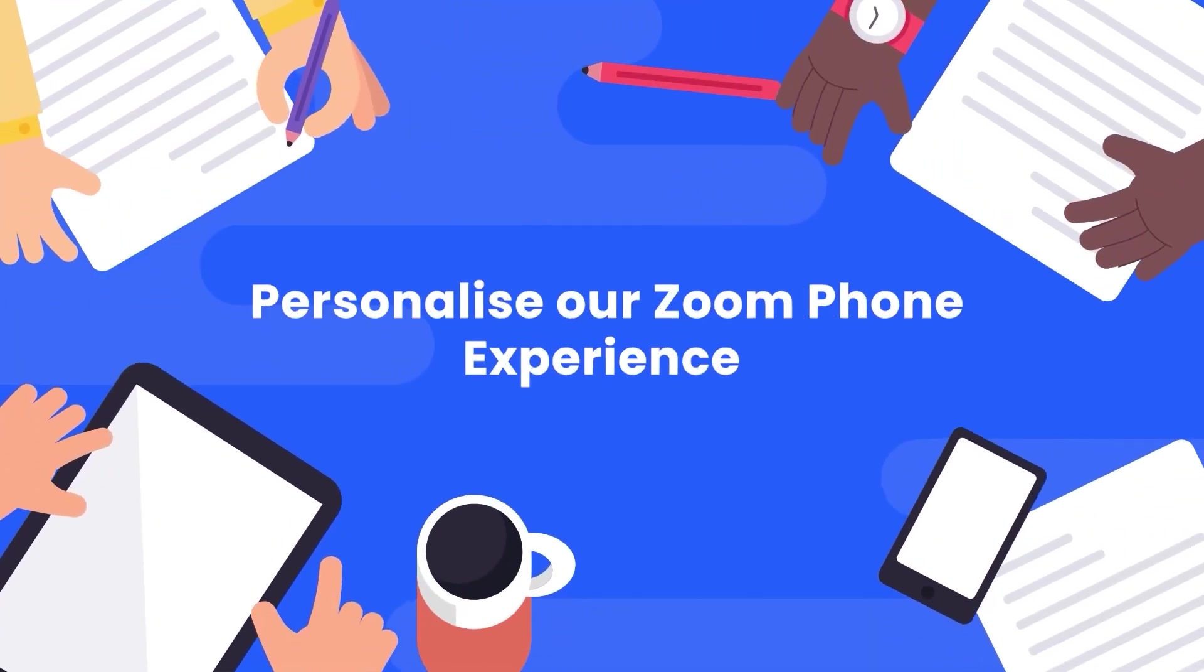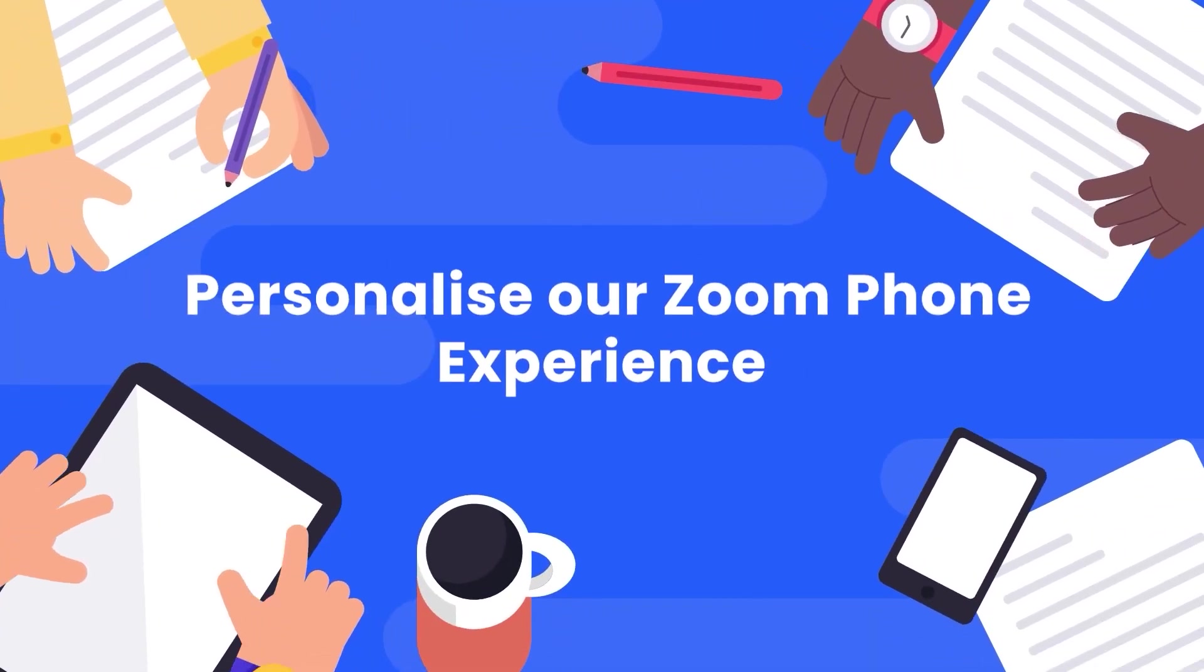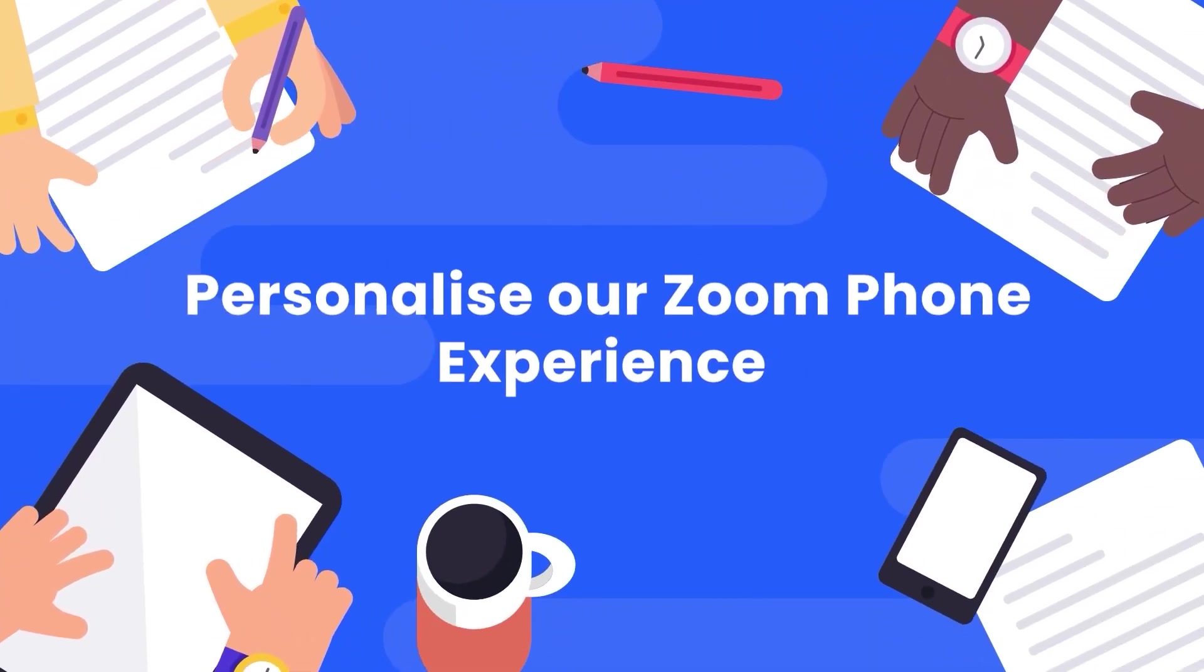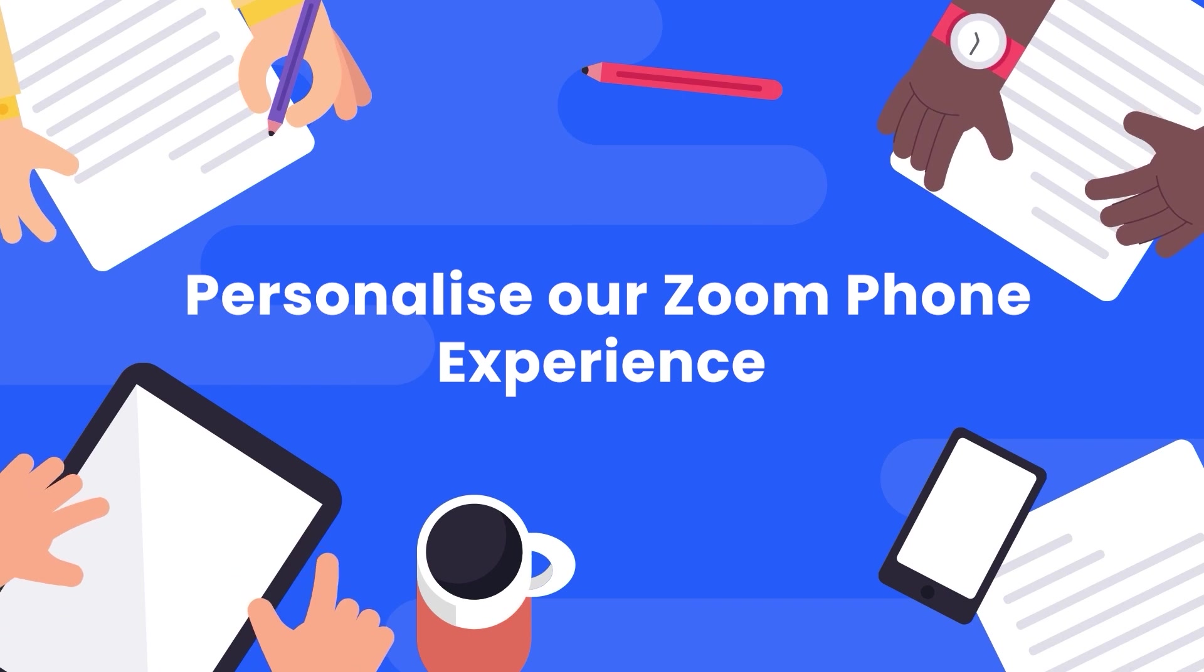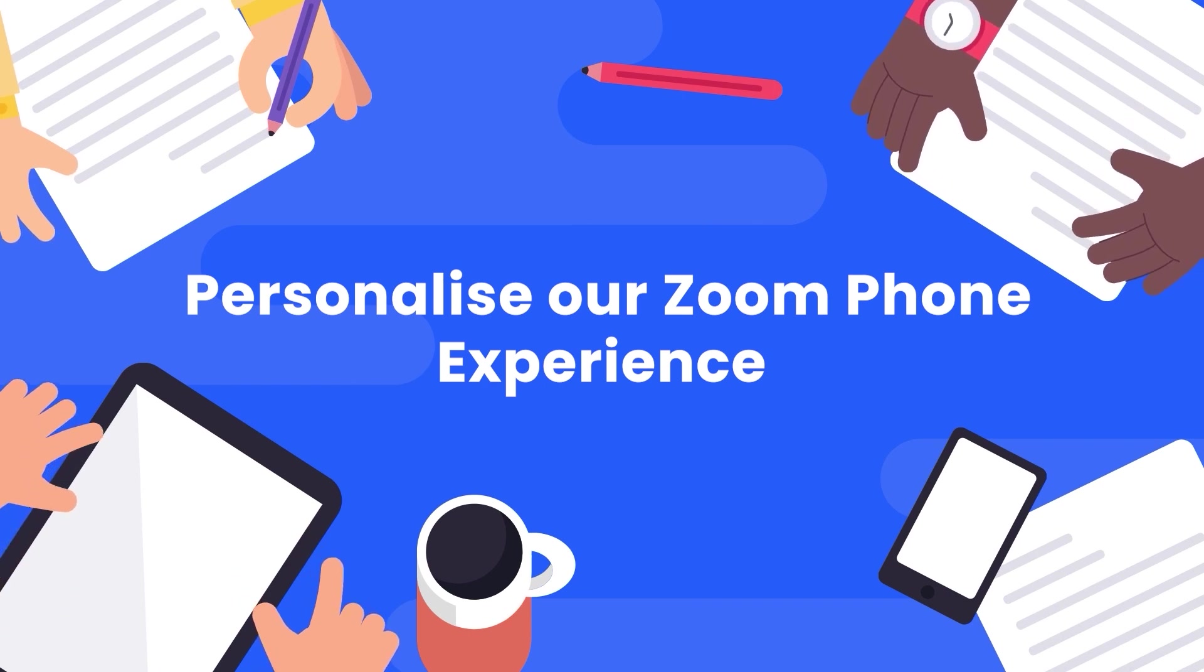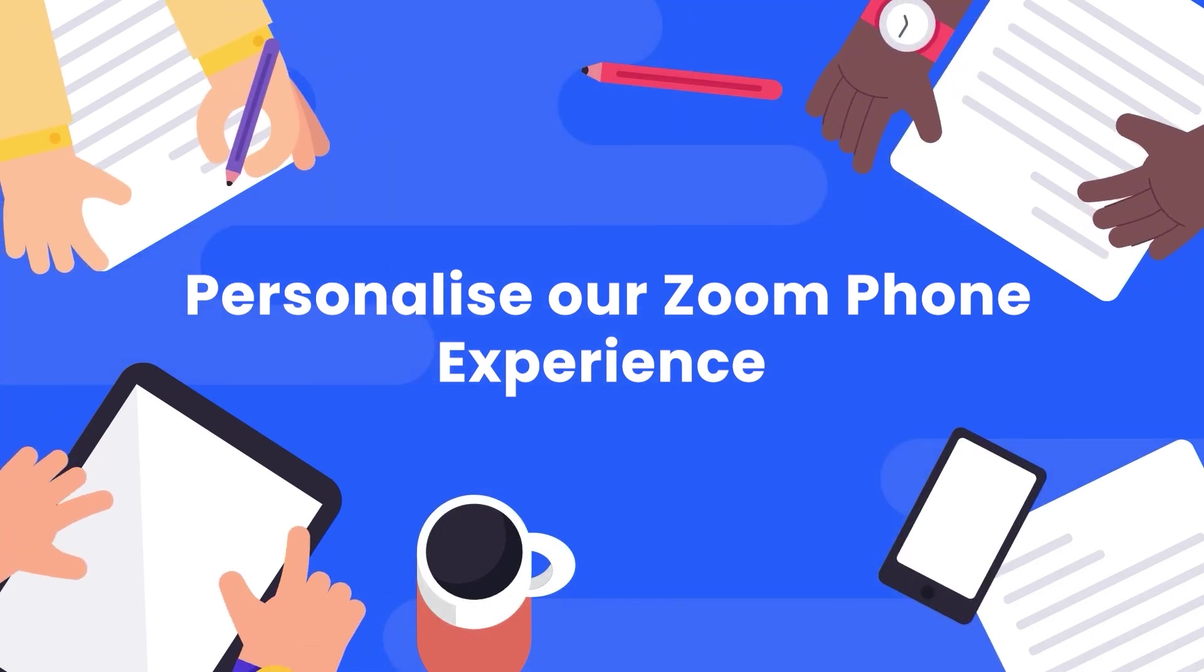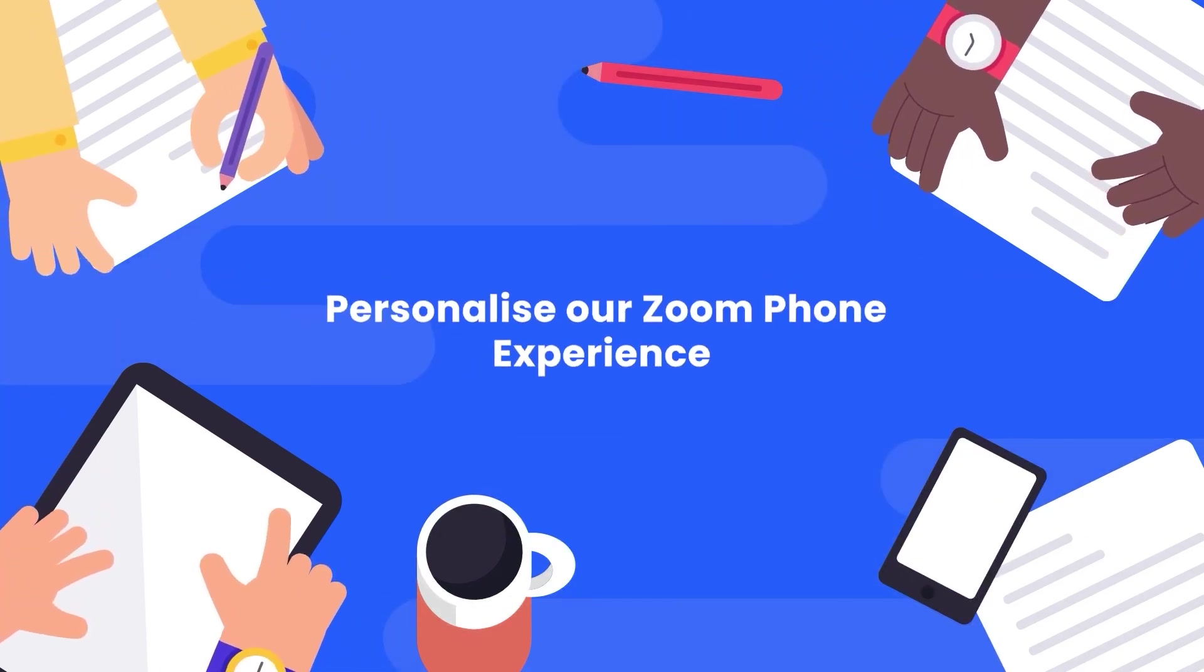Welcome to the second part of the Zoom Phone video. In part 2, we will show you the important settings that you need to make to enhance your experience with Zoom Phone.